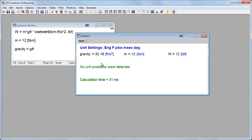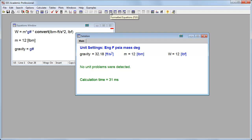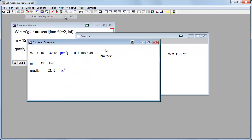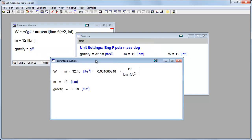And now when I run it, no unit problems were detected. And if I want to look at it more carefully, I can click over here, which are the formatted equations. Otherwise, I could find it up here under Windows formatted equations. And when I click here, it shows me the weight, the mass of 12 pound mass. Here's g, 32.18 feet per second squared. And here's the conversion factor.